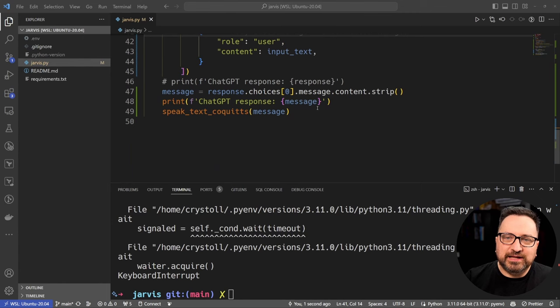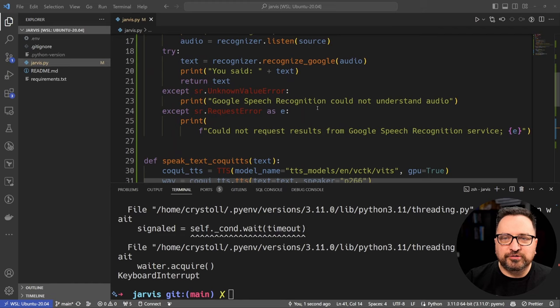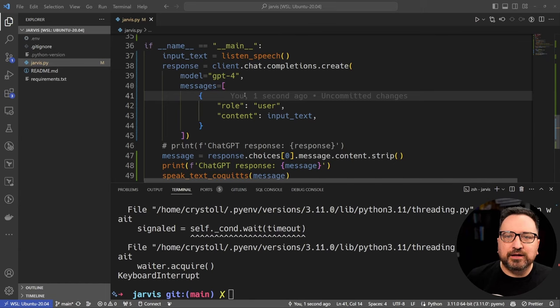Python jarvis.py. Tell me what's clean code.